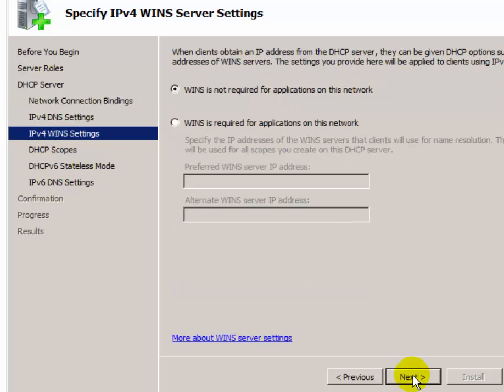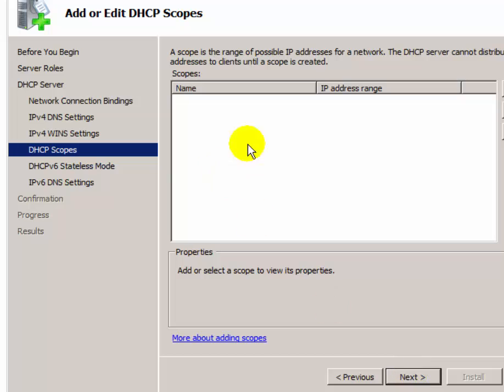Click Next. Now it asks about the WINS server — if a WINS server is installed on your computer, select 'WINS required for this network'; otherwise select 'WINS not required for this network'. Click Next. Now here you have to add a DHCP scope — the scope is a range of IP addresses from which the DHCP server assigns IP addresses to clients.